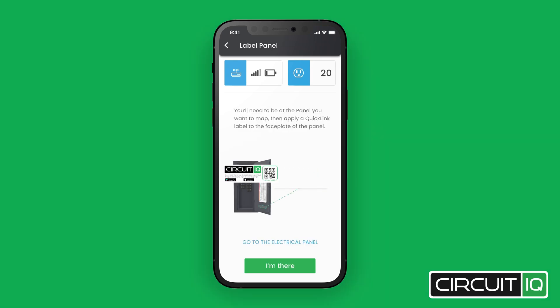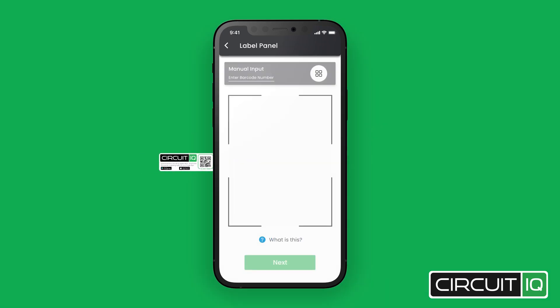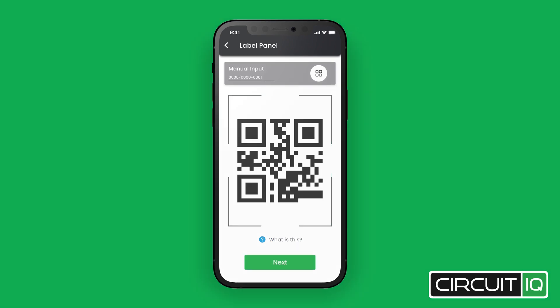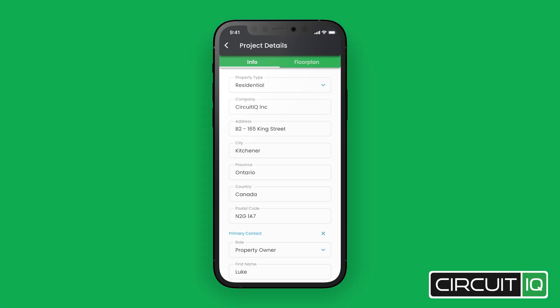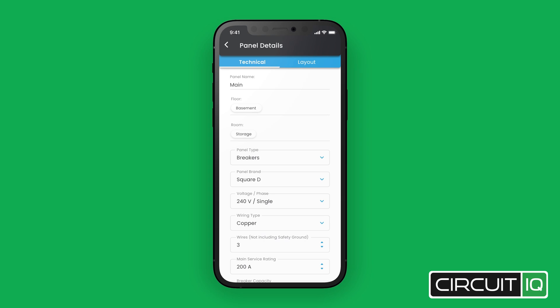Add a quick link label to each panel and then scan the QR code to create the project. Now fill out contact and location information about the project and details about the panel.